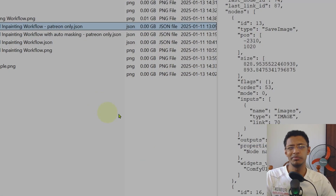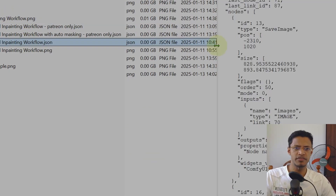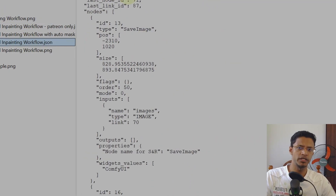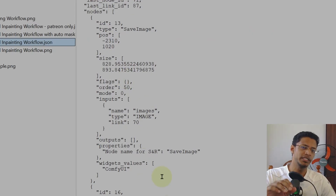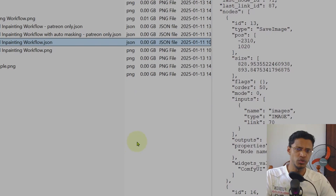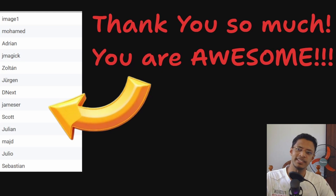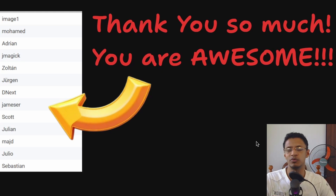The workflow will be available in the description below. If clicking the download link shows only code, right-click on the page and select 'Save' or 'Save As' depending on your browser, give it a name, and save it somewhere.